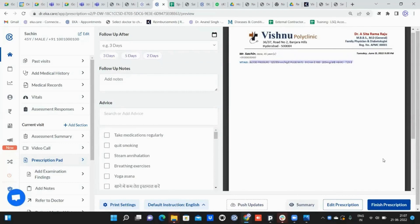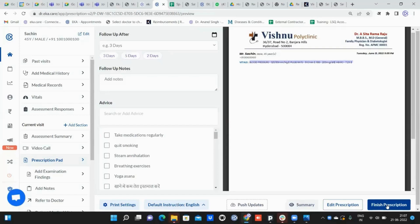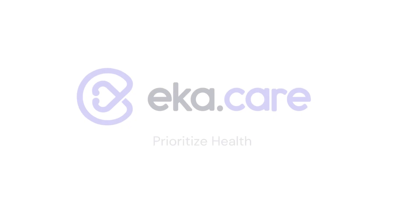Once we click on finish prescription, you will be able to see it coming on the prescription pad. This is the latest release of the vitals. If any staff is adding via mobile and clicking on push updates, it will reflect in the same way in the main prescription pad—the doctor need not click on summary.